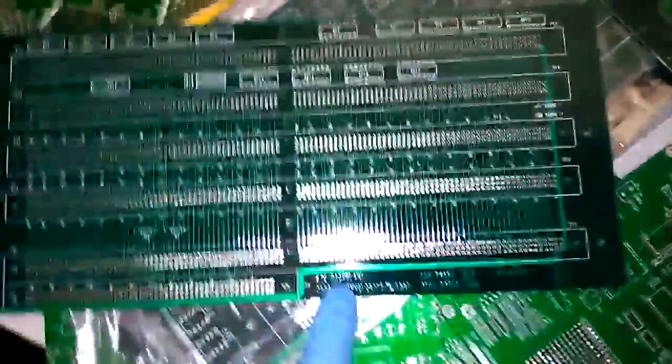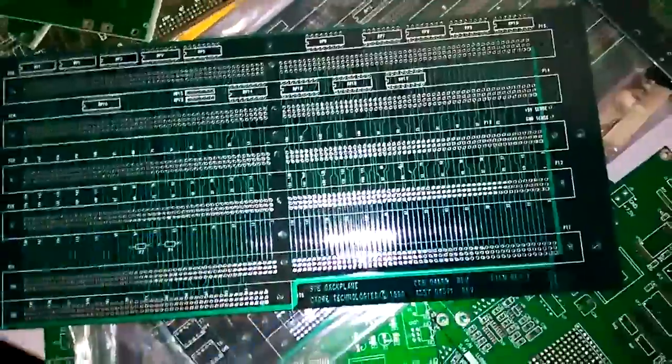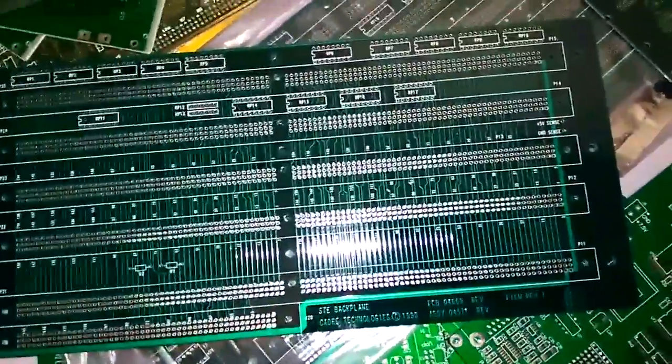I think it's a backplane board, but it could be used for anything really.